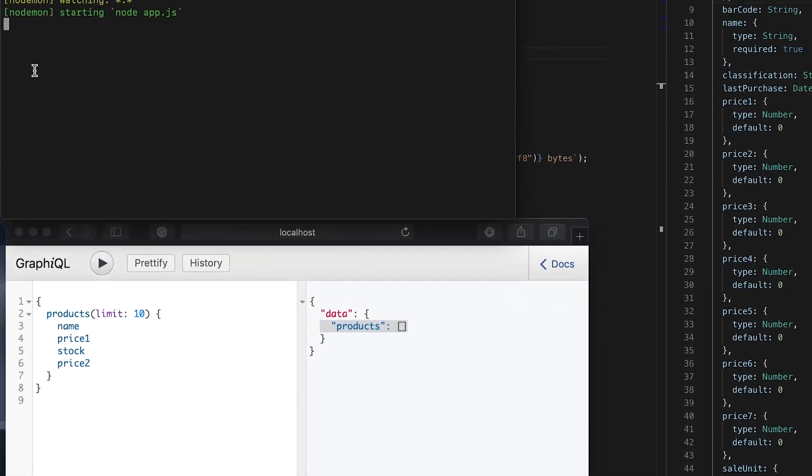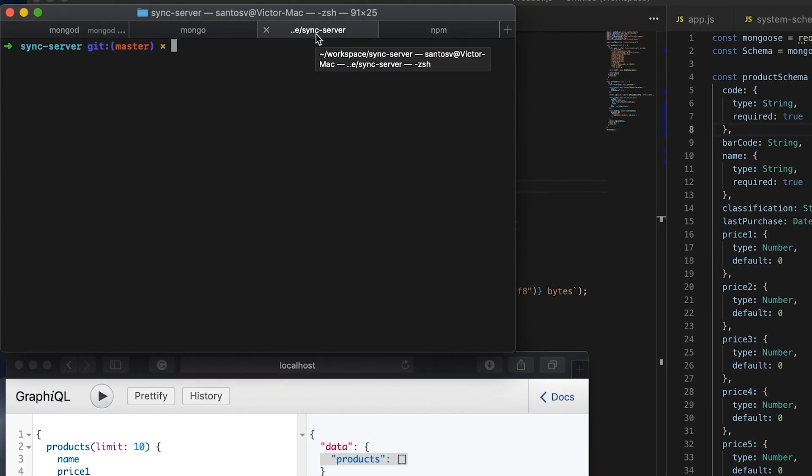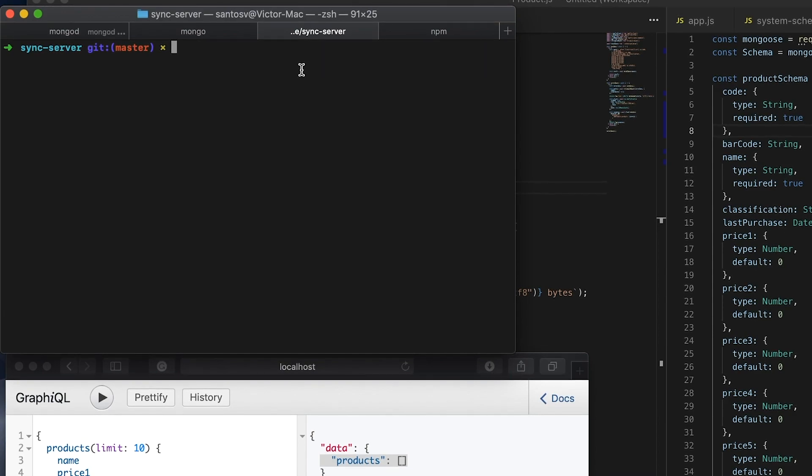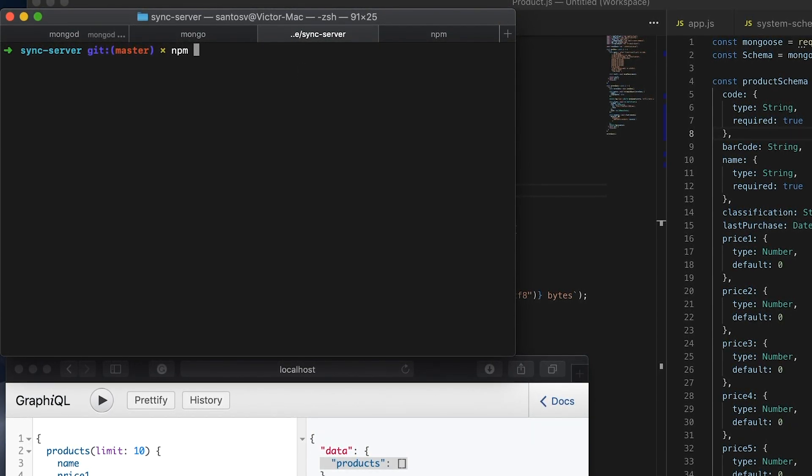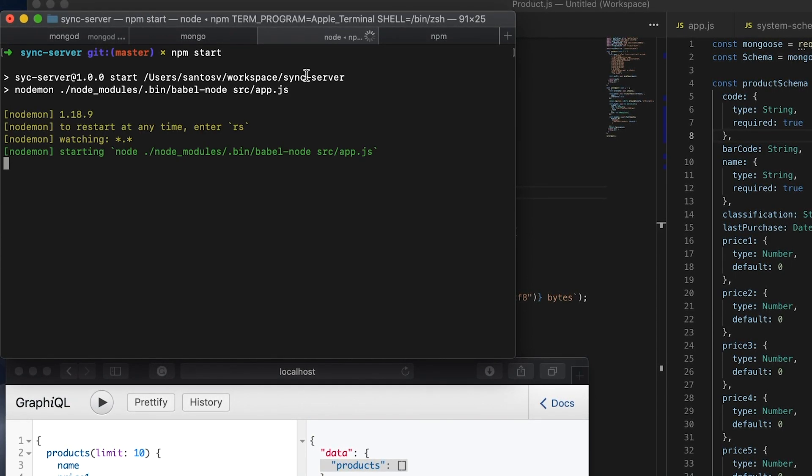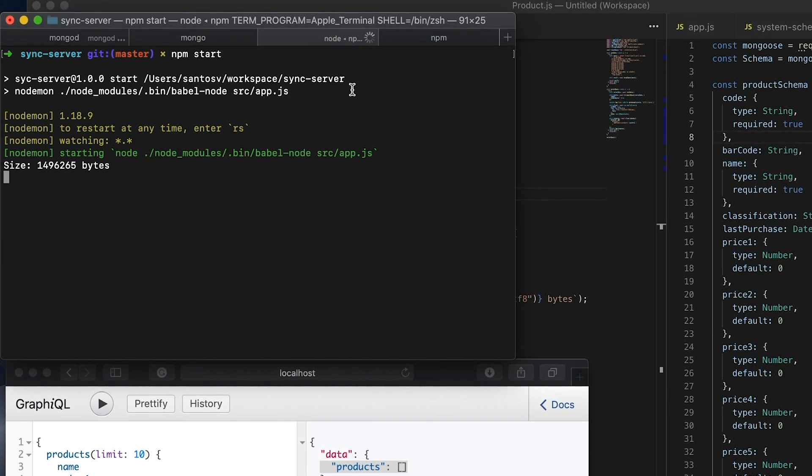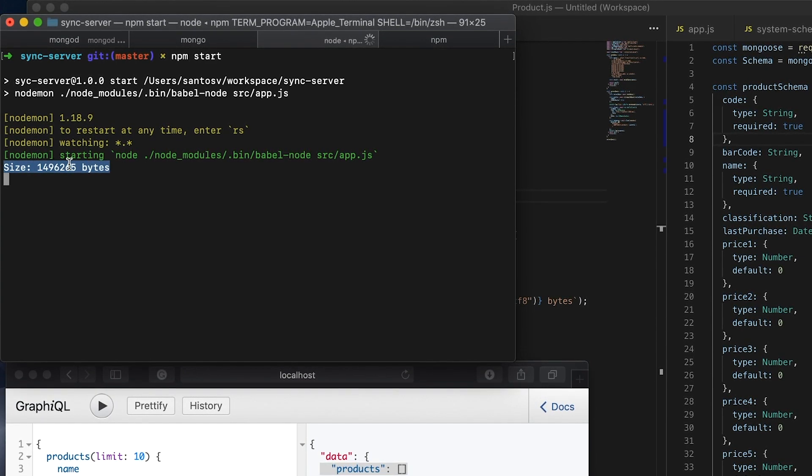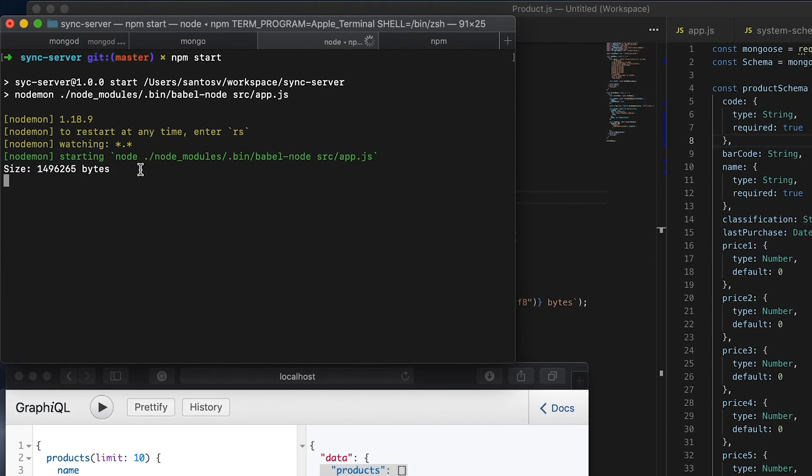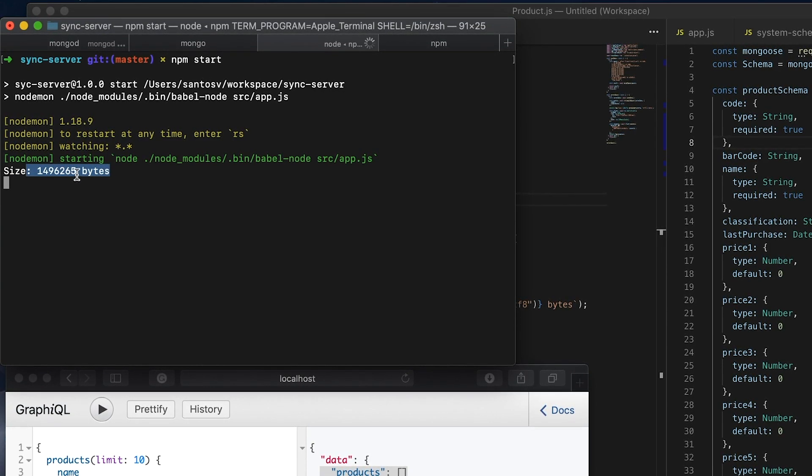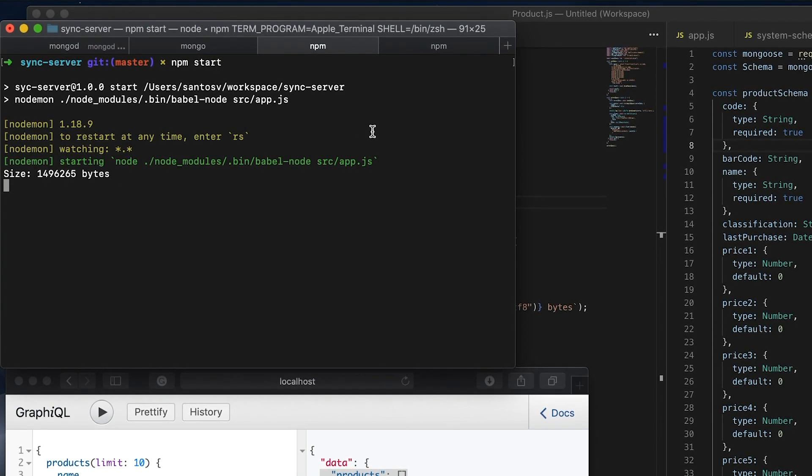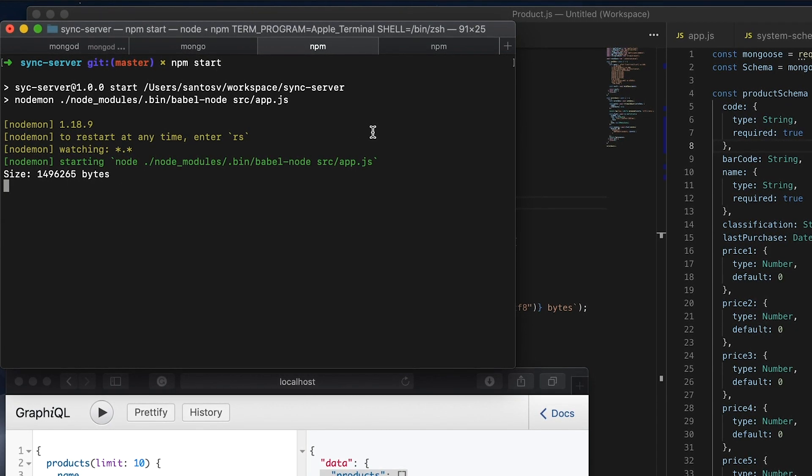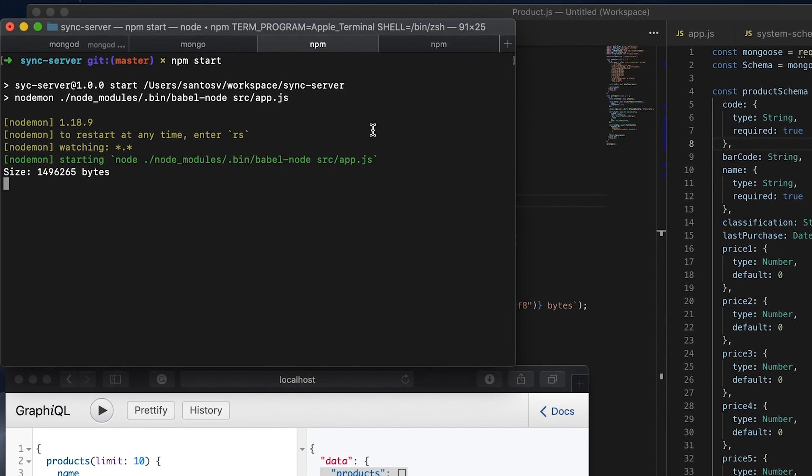Now what I'm going to do is I'm going to run my small application that is in charge to connect with the SQL server and get all this data. So now it's already got all the data.